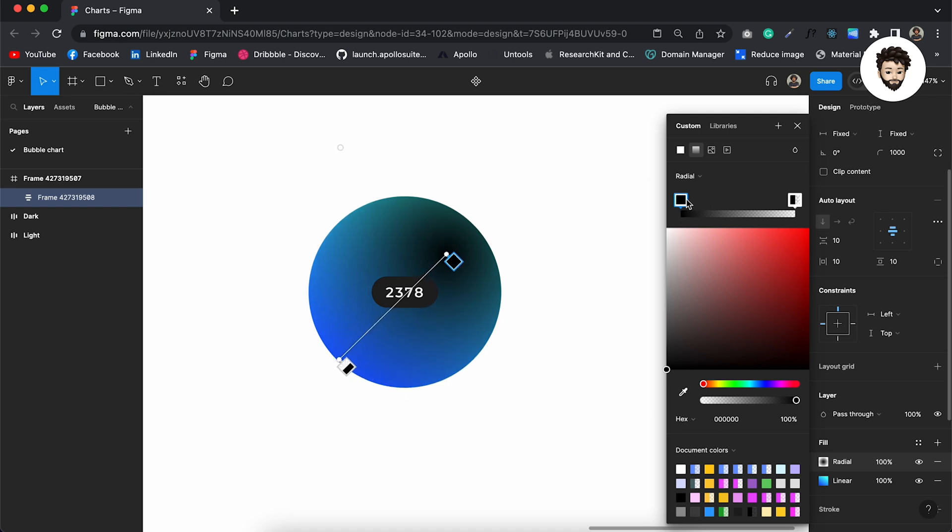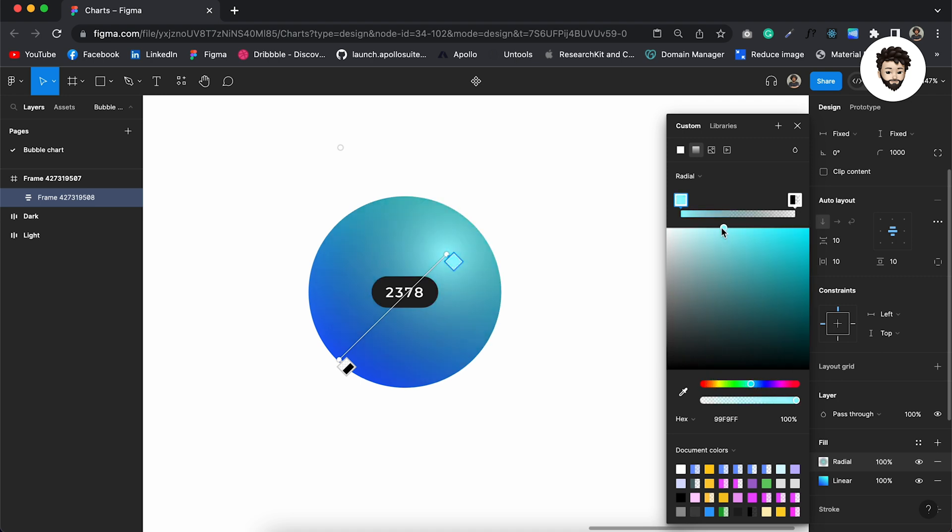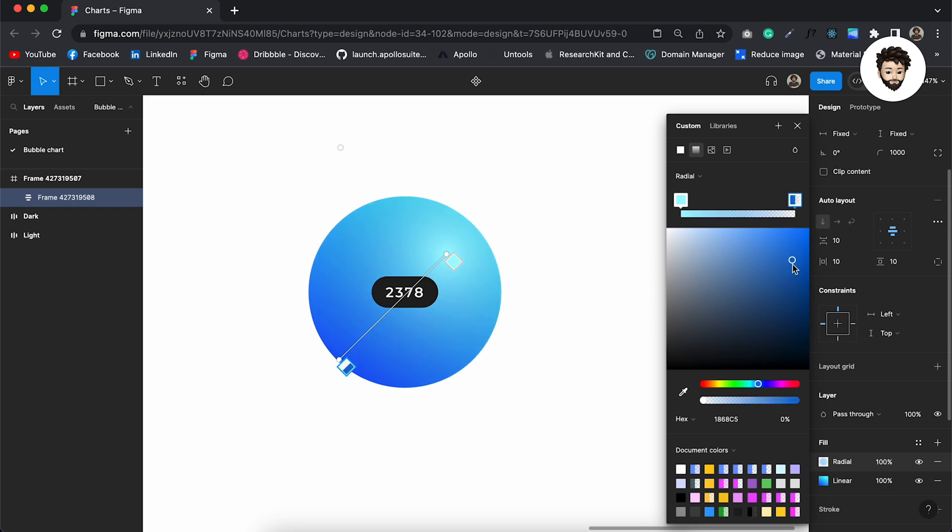And I want a lighter blue to create the light effect. And over here I want a blue color, definitely, and increase the opacity. So this looks good to me.